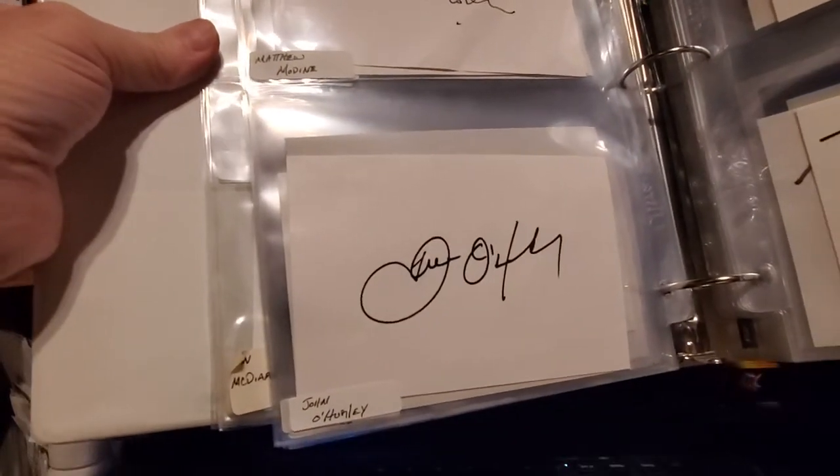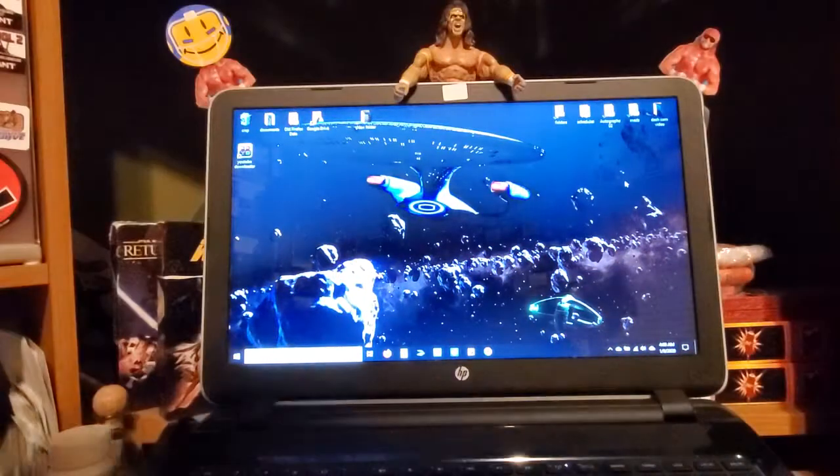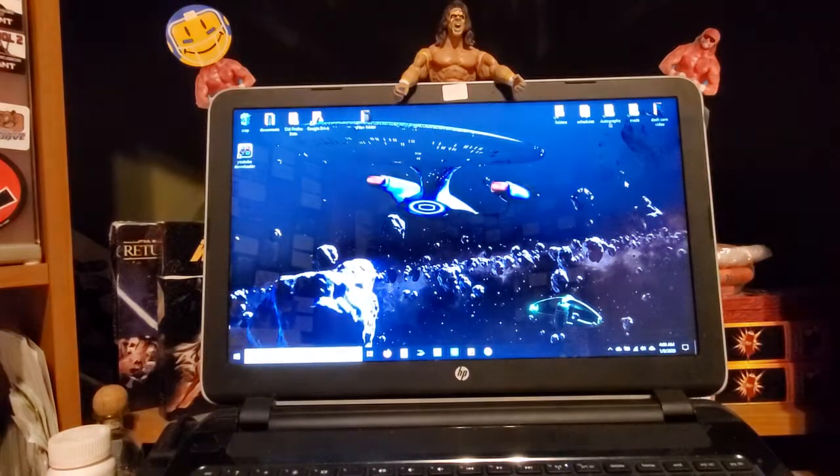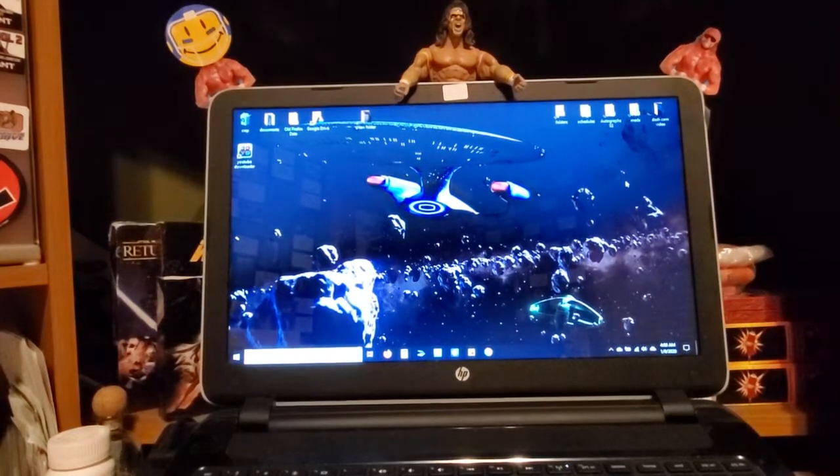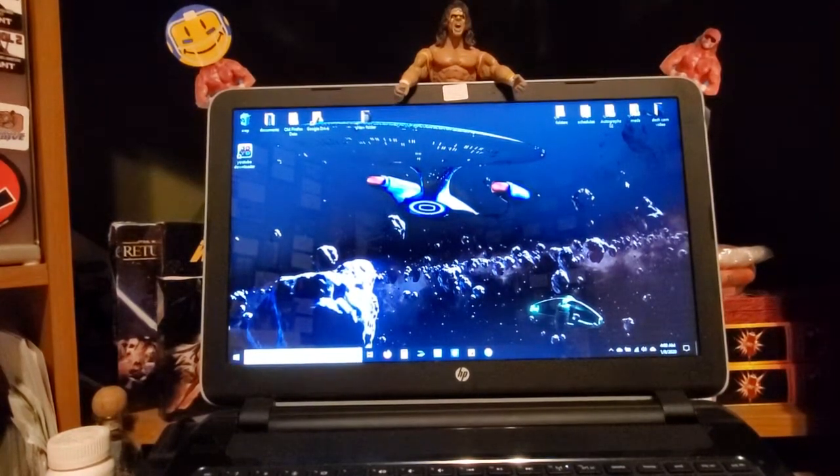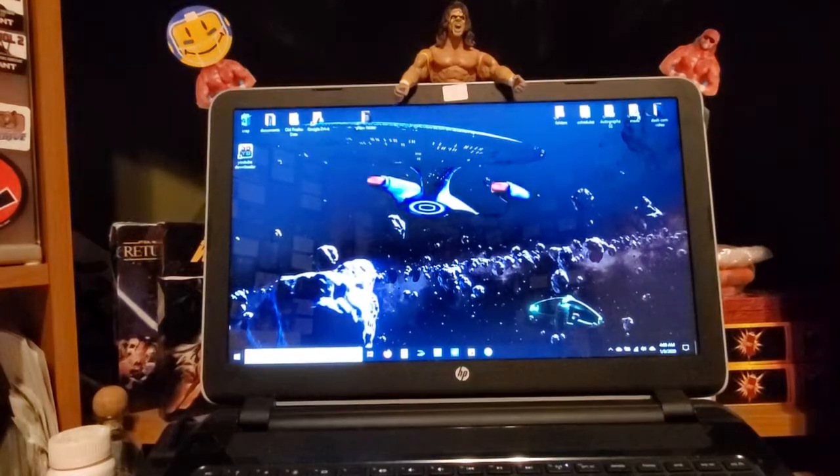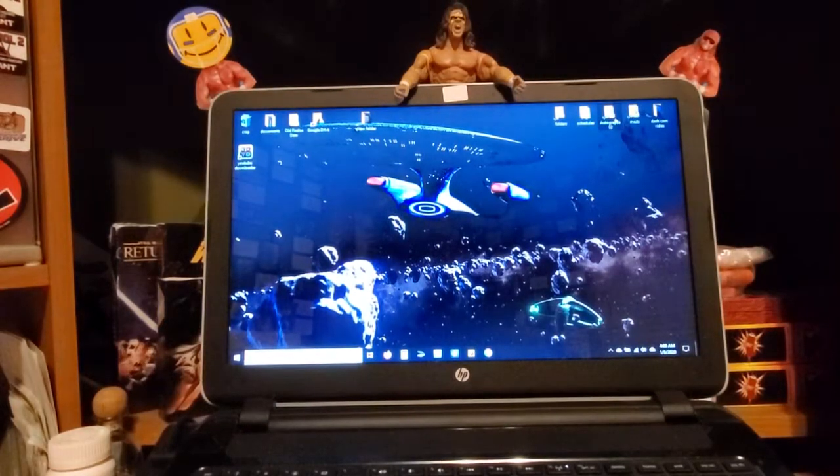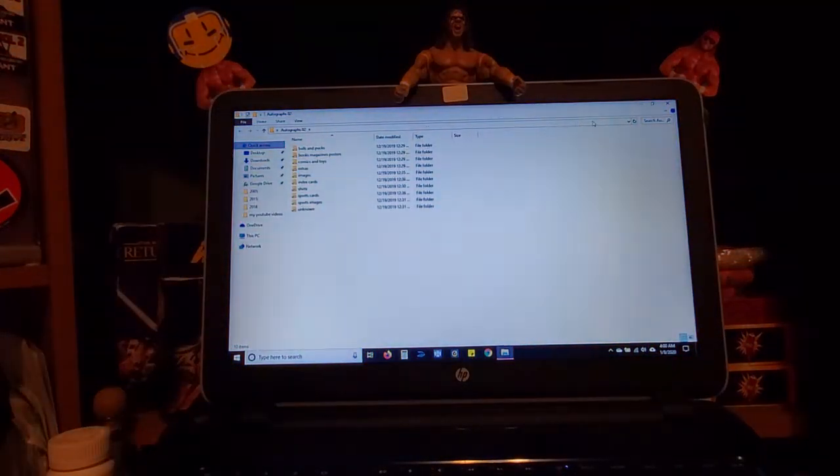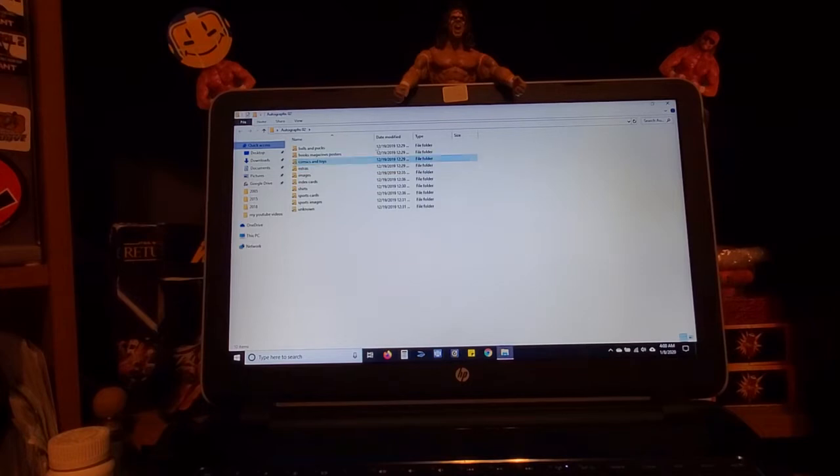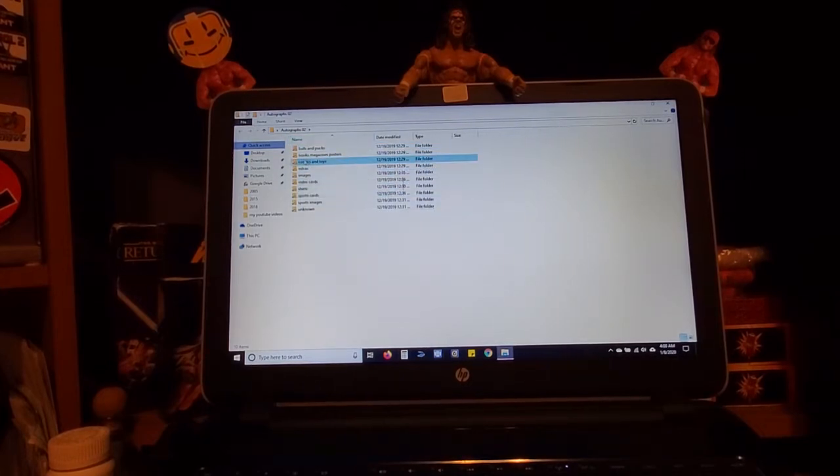I finally started to scan my autographs and keep them in a folder on my computer where they'd all be alphabetically organized and broken down into categories.